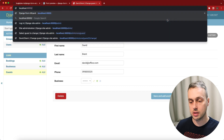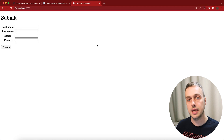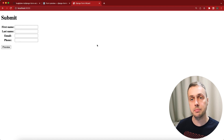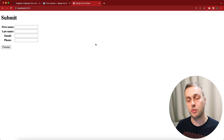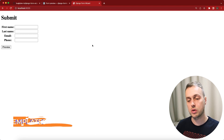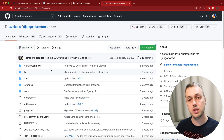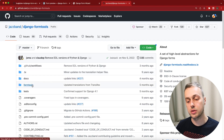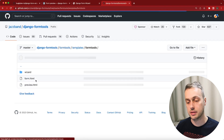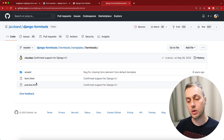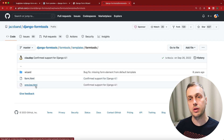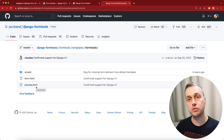The templates provided by Django Form Tools are very simple in styling. What if we want to change the styles and use our own templates? We'll override the basic templates by visiting the GitHub for this project. In the formtools directory under templates we find two templates: form.html — the initial page with the basic form — and preview.html, the second page showing the preview data and optional edit form.